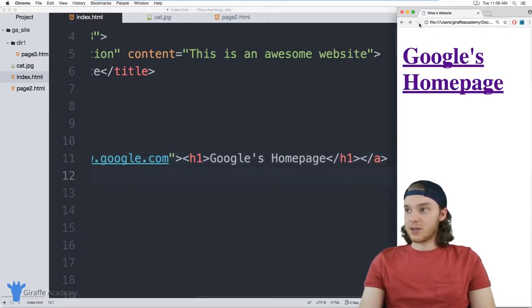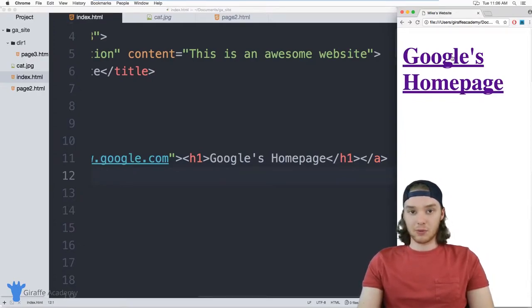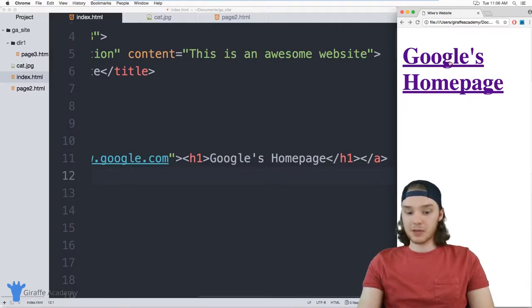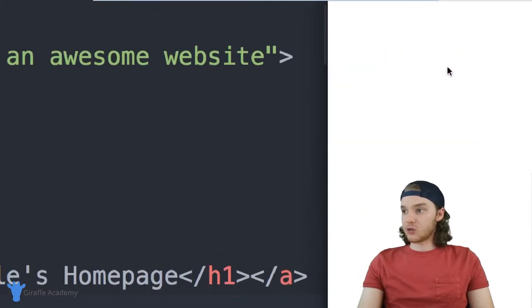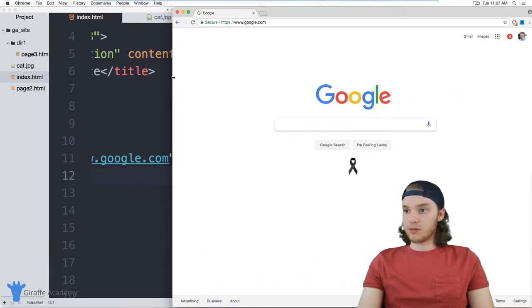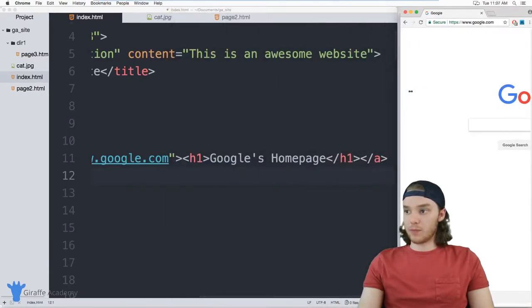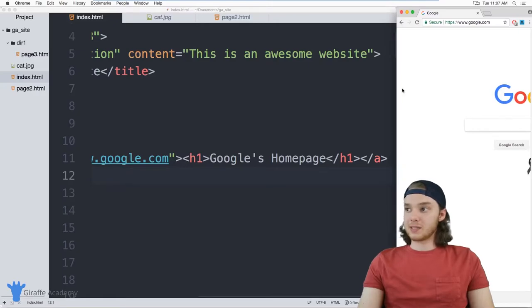And now, when I refresh my page, you'll see that we have this big old link over here. It's this big header one. And when we click on it, it will link us to google.com. So I'm going to click this. And you'll see that we get transported over to Google's homepage. So we're over here on Google. So that's how you can create a link.